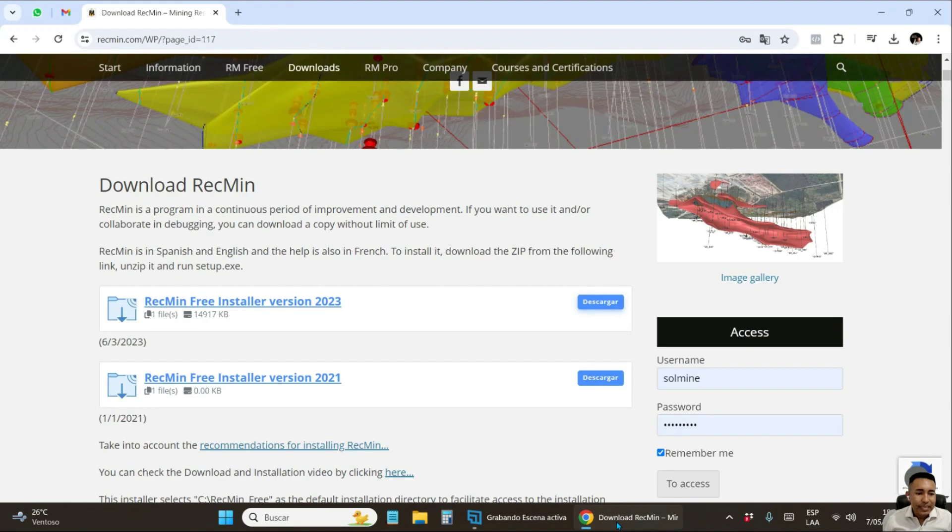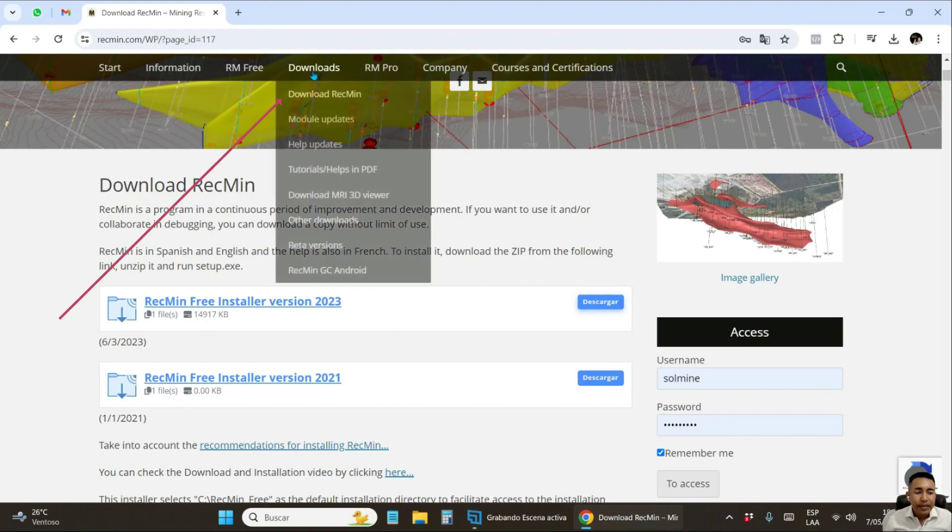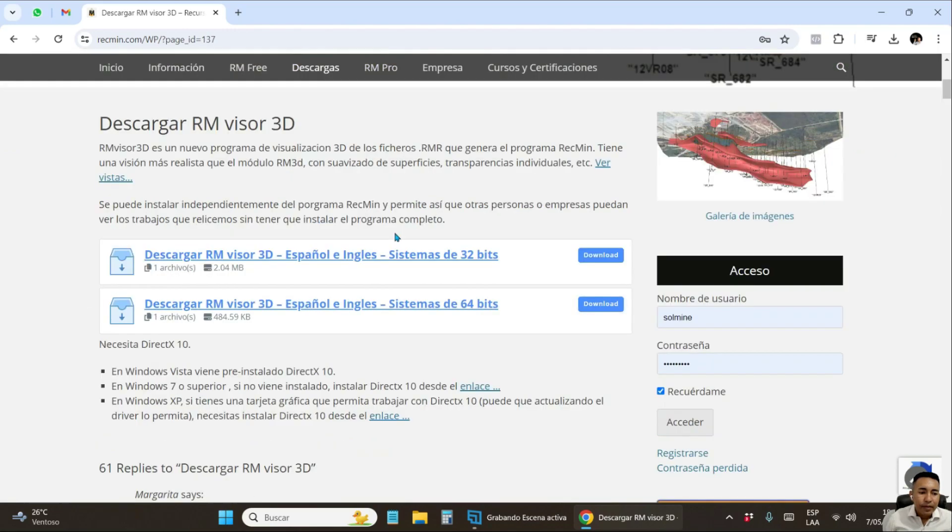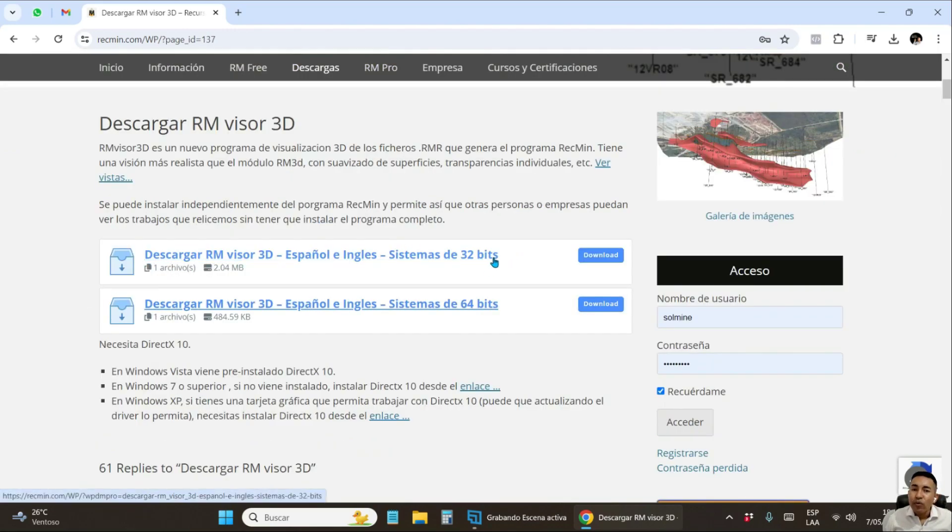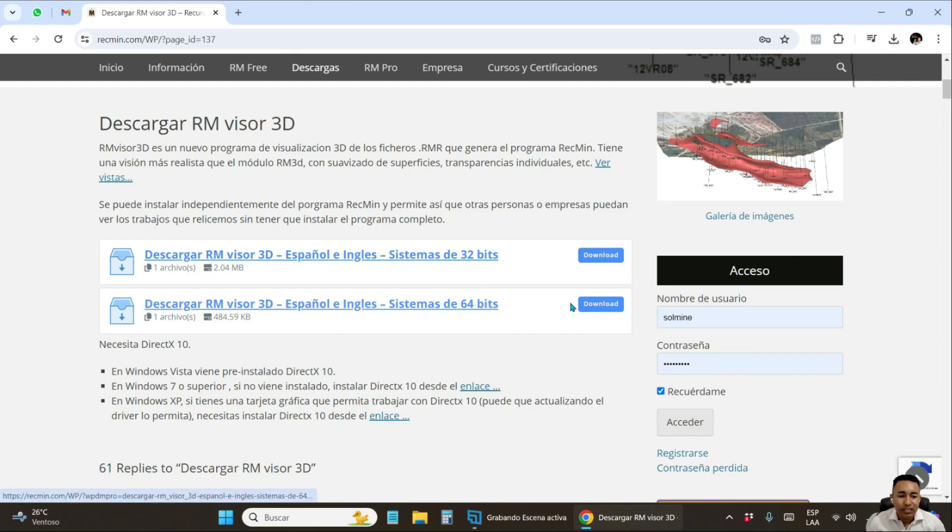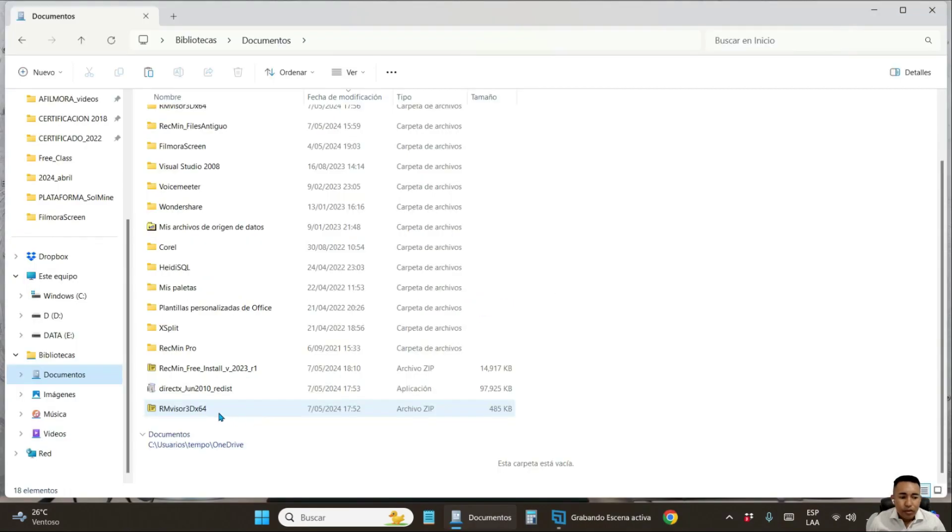You go to the RecMin website and go to the download section and go to the viewer 3D download section. Here, you will choose the file according to the operating system of your computer. In my case, my computer is 64-bit. So you download that option. I already have it downloaded here.